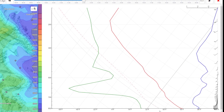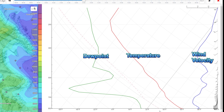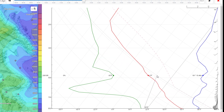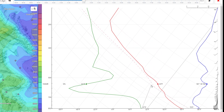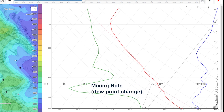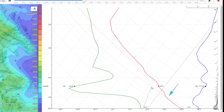As you recall, on the diagram there are three lines. The green line is the dew point, the red line is the temperature, and the blue line is the wind velocity — all in the static atmosphere. The cursor draws a couple of other lines: the solid gray line is the mixing rate or the change in the dew point within rising air, and the dashed red line is the lapse rate of the temperature of the air within the thermal.